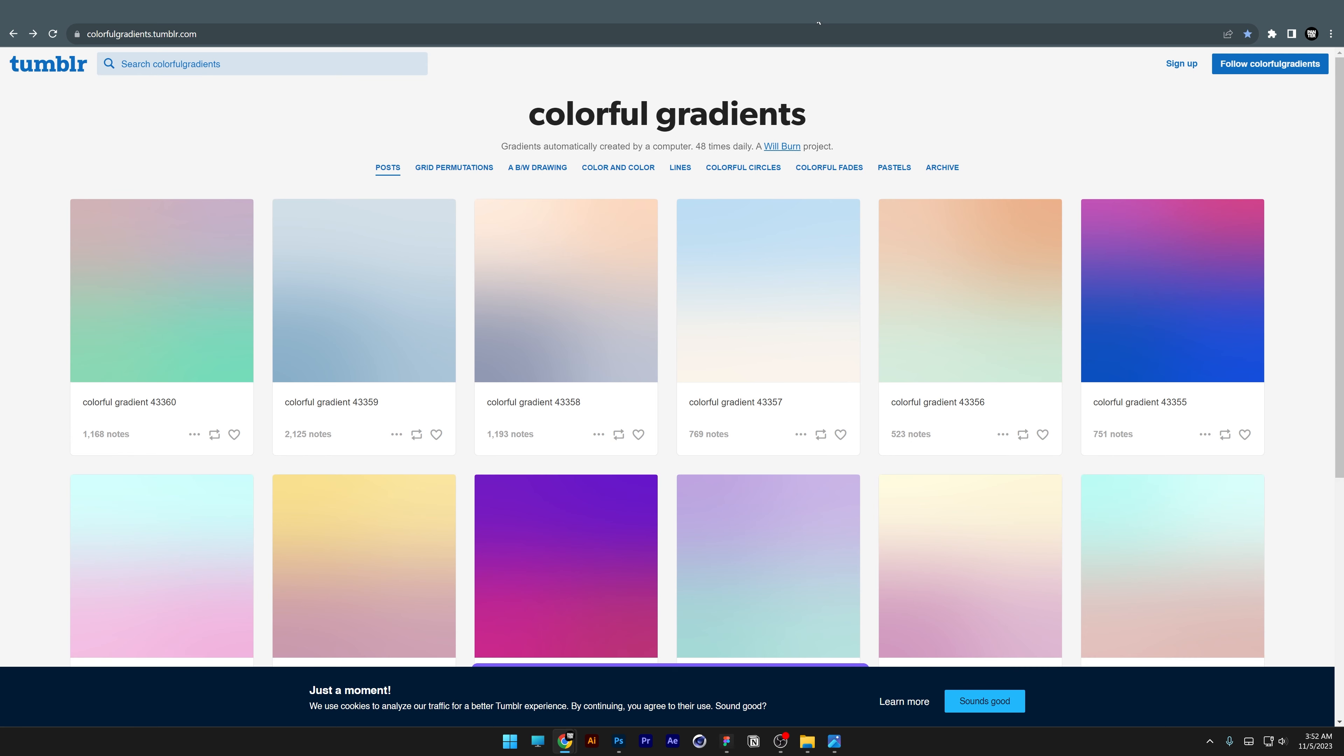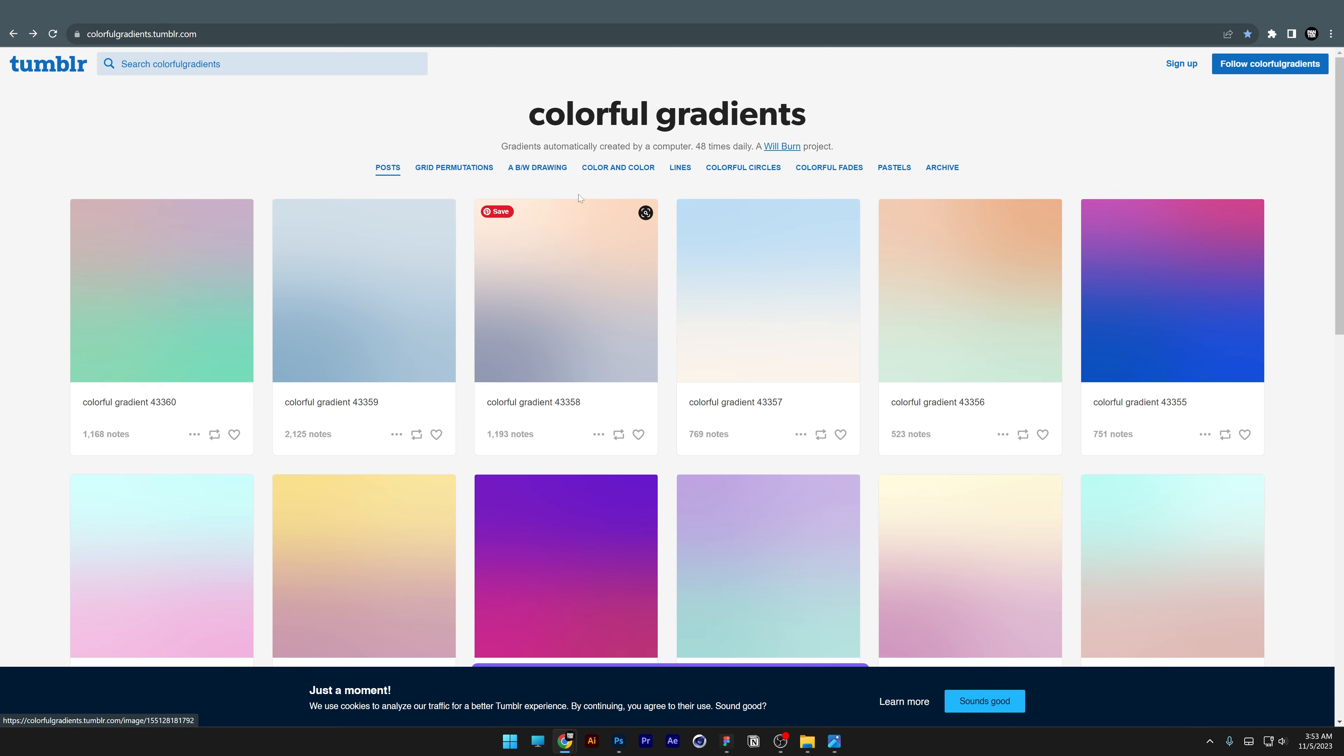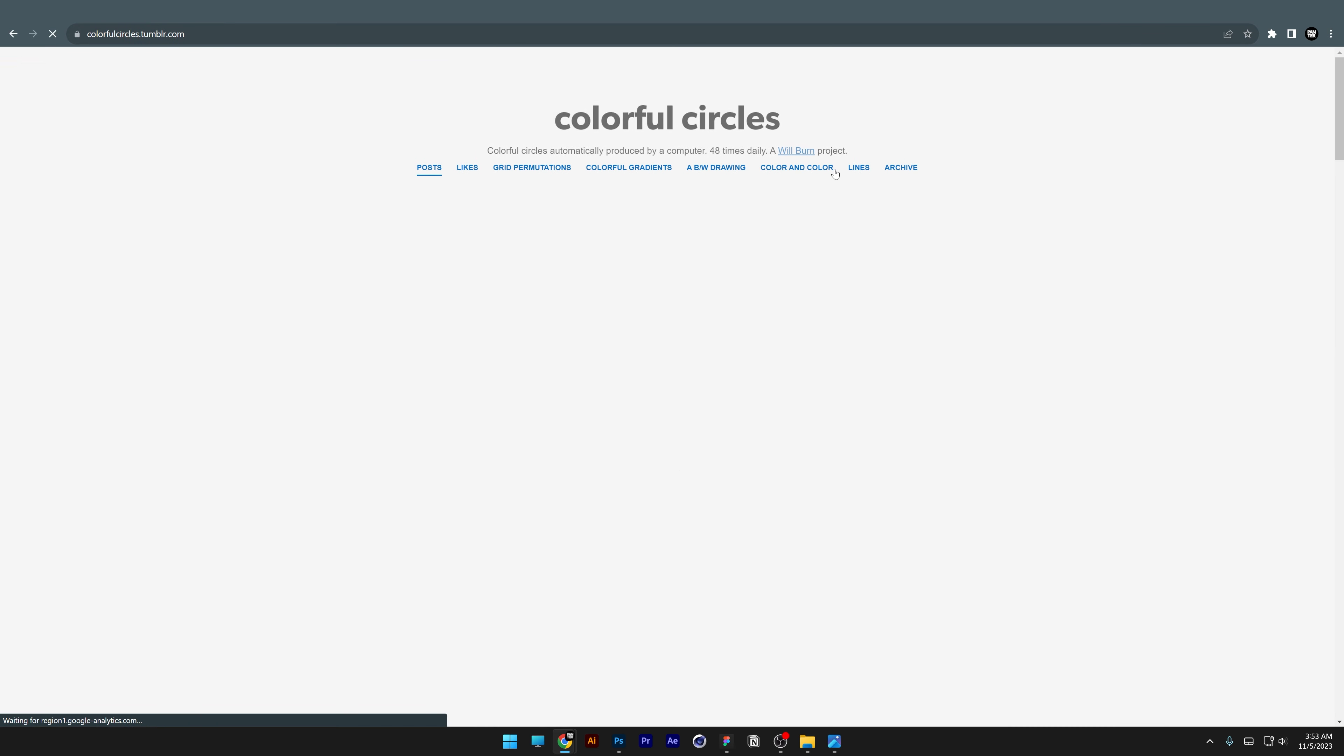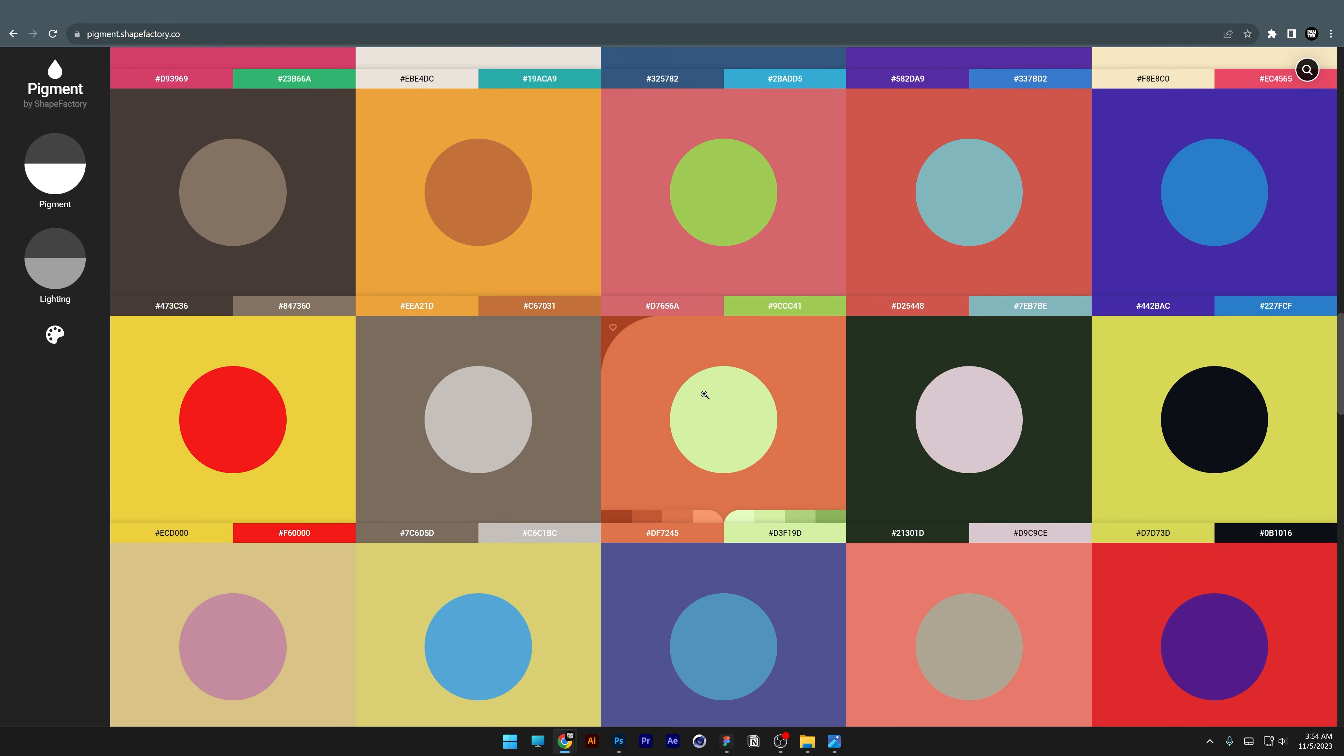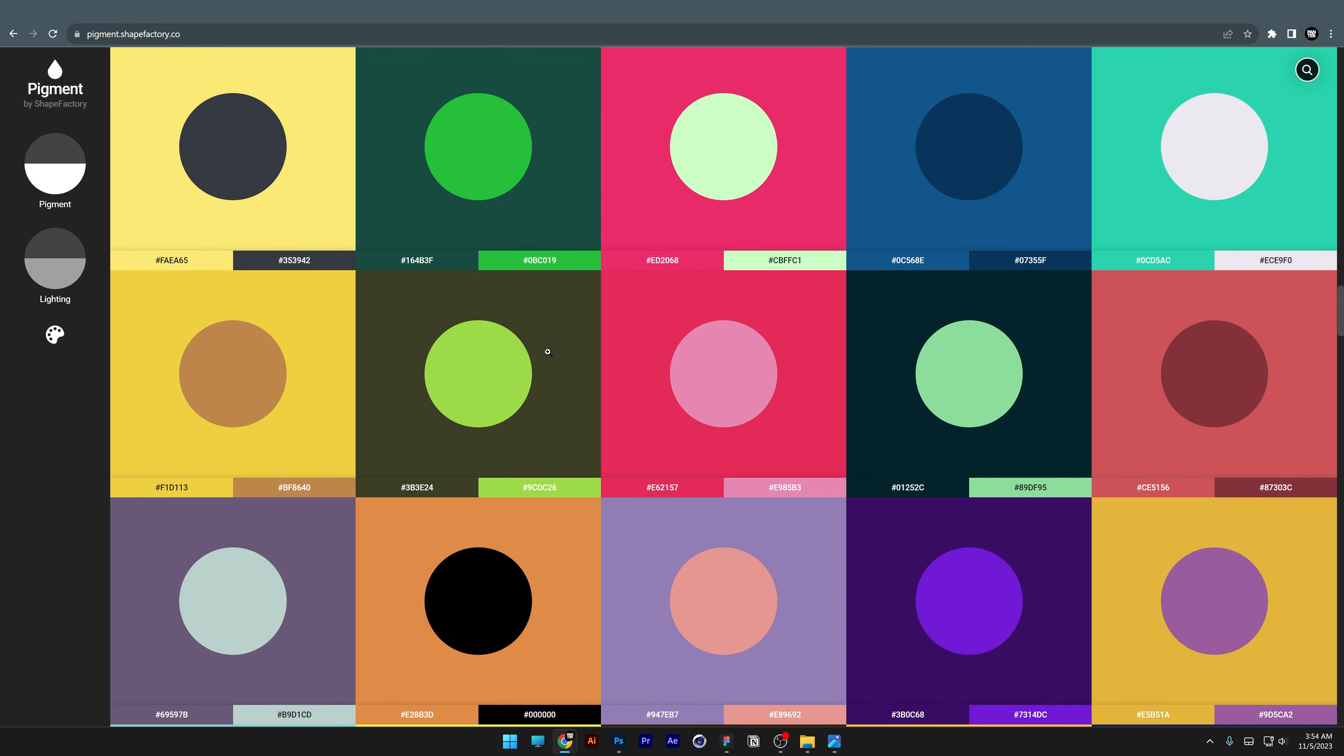You also have Color and Color or Colorful Circles, and it's a really nice color collection. Basically, these are the main websites you can check out and extract new color combinations from. Thanks for watching.